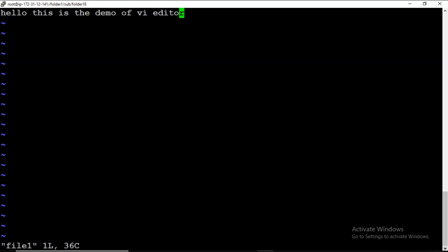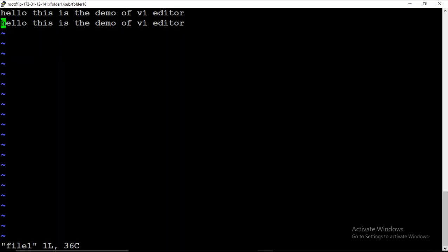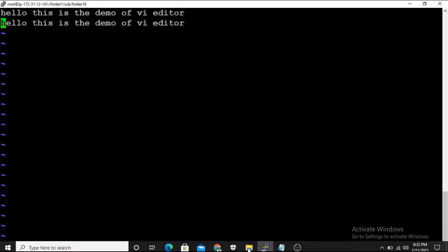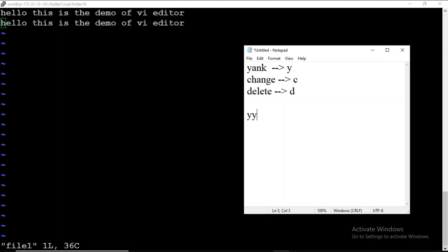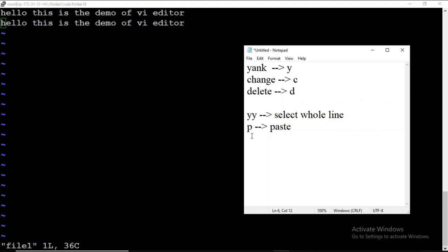To paste, you press P, but the position matters. If my cursor is on 'R' and I want to paste before R, I press capital P. If I want to paste after R, I press small p. So: Y Y selects the whole line the cursor is on, small p pastes after the cursor position, and capital P pastes before the cursor position.